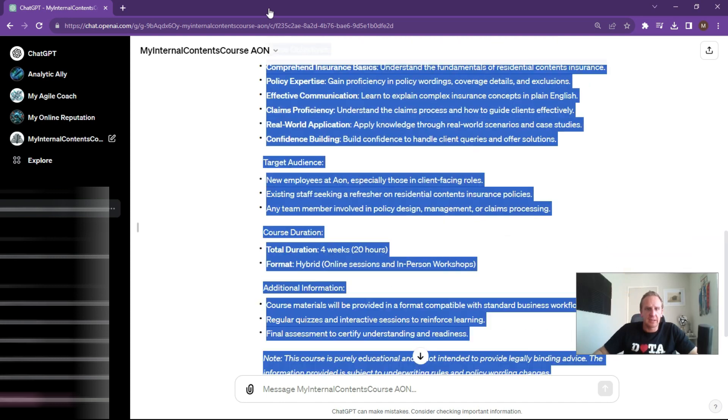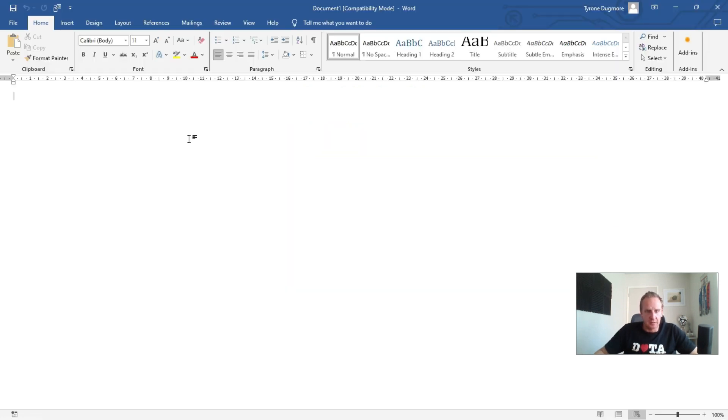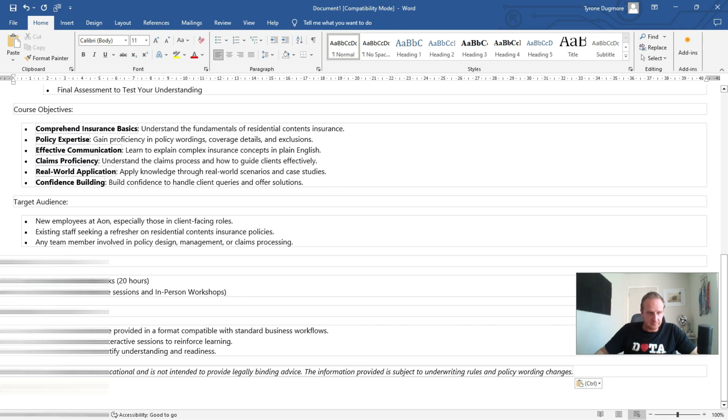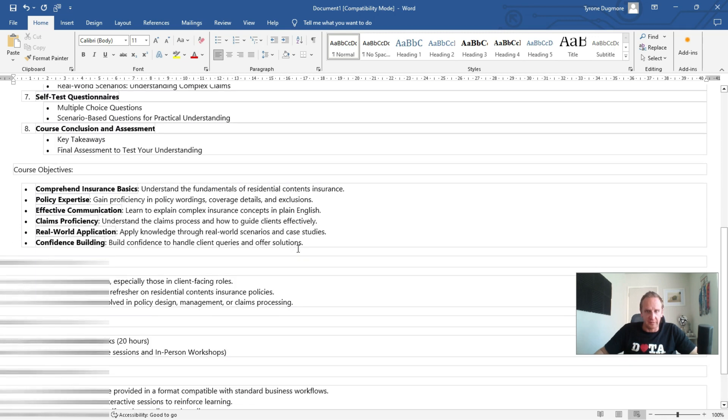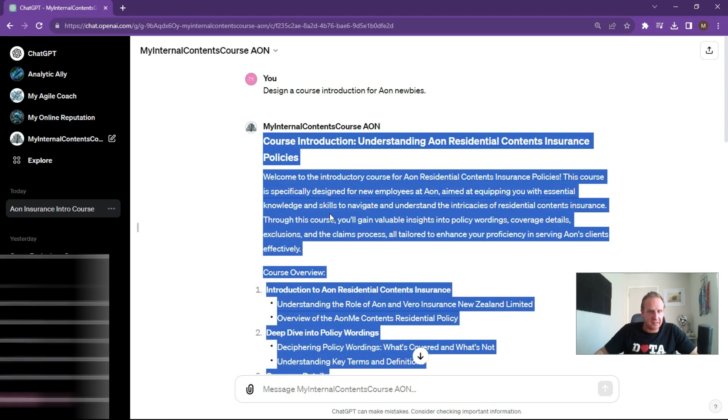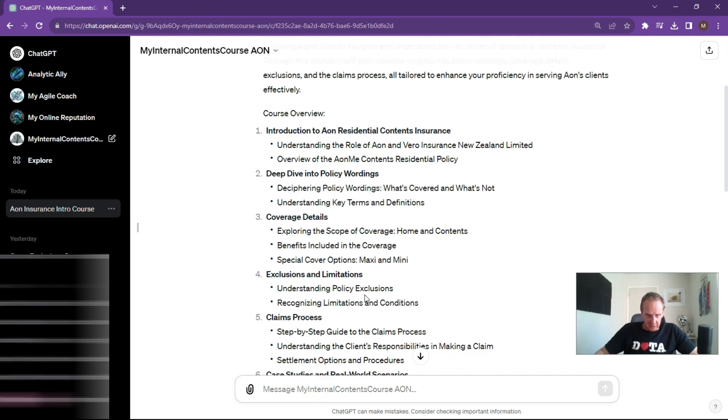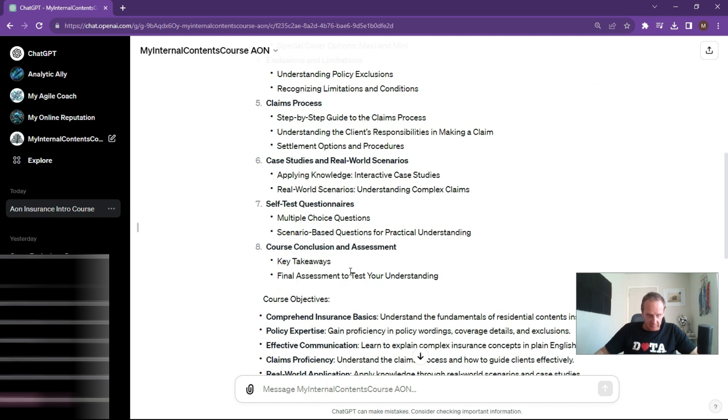Let's copy this and we'll open up Word. Let's just format that a little bit. But as you can see, it's made some pretty fast work of that. Now what we can do is start chatting with it a bit more.